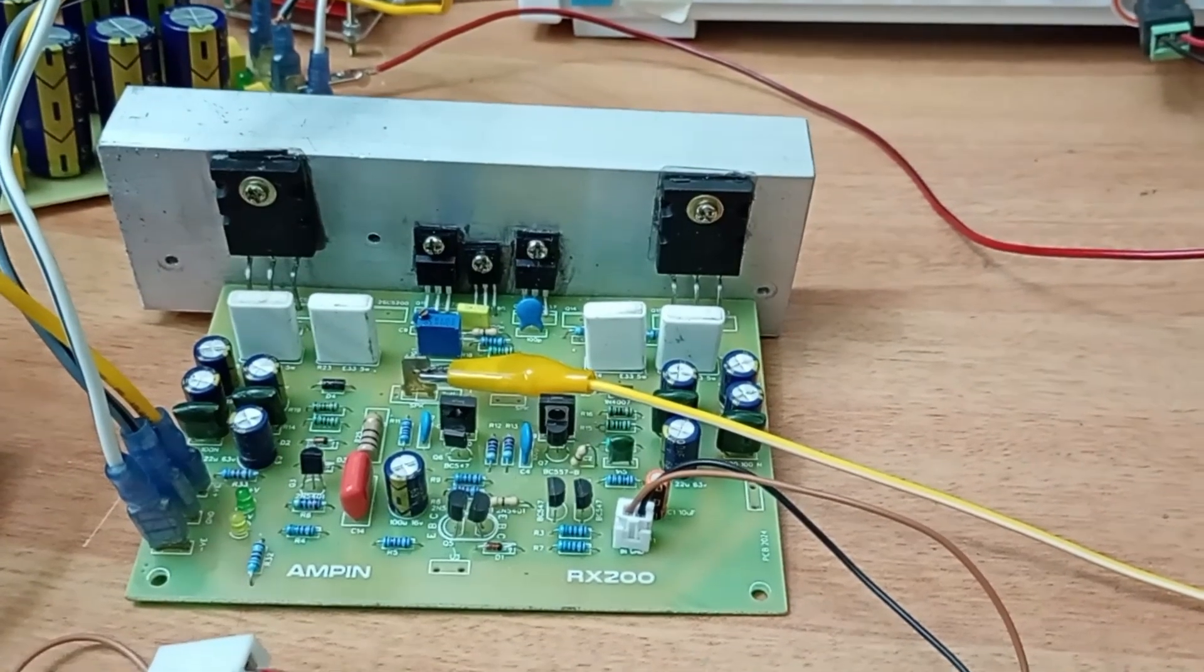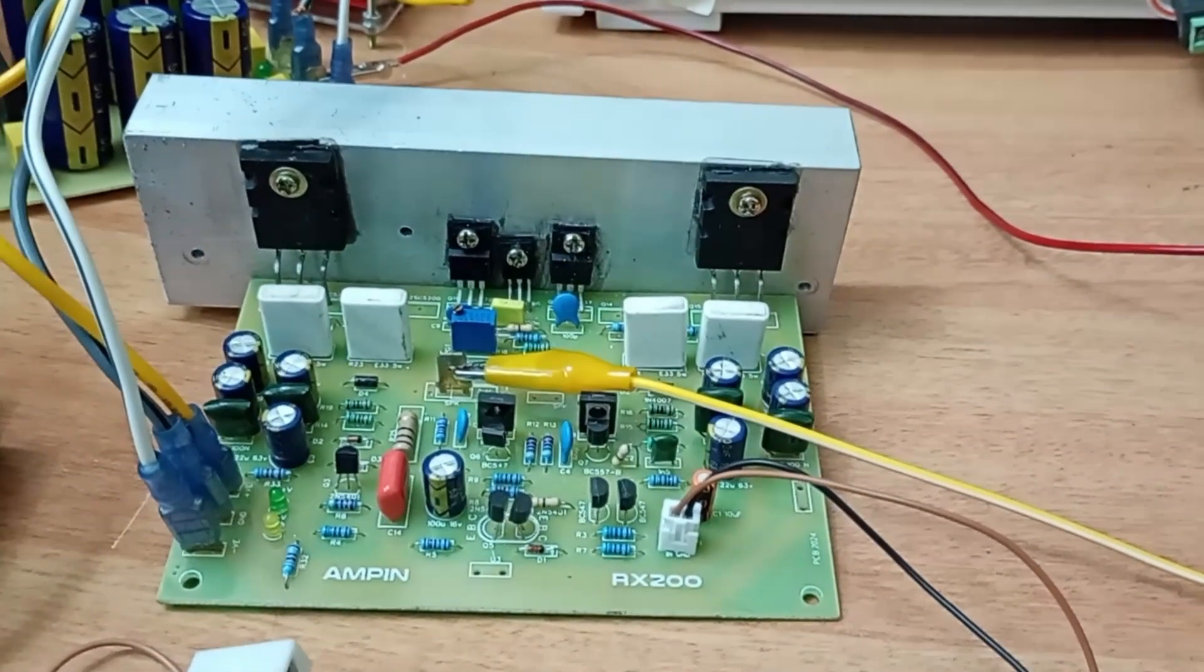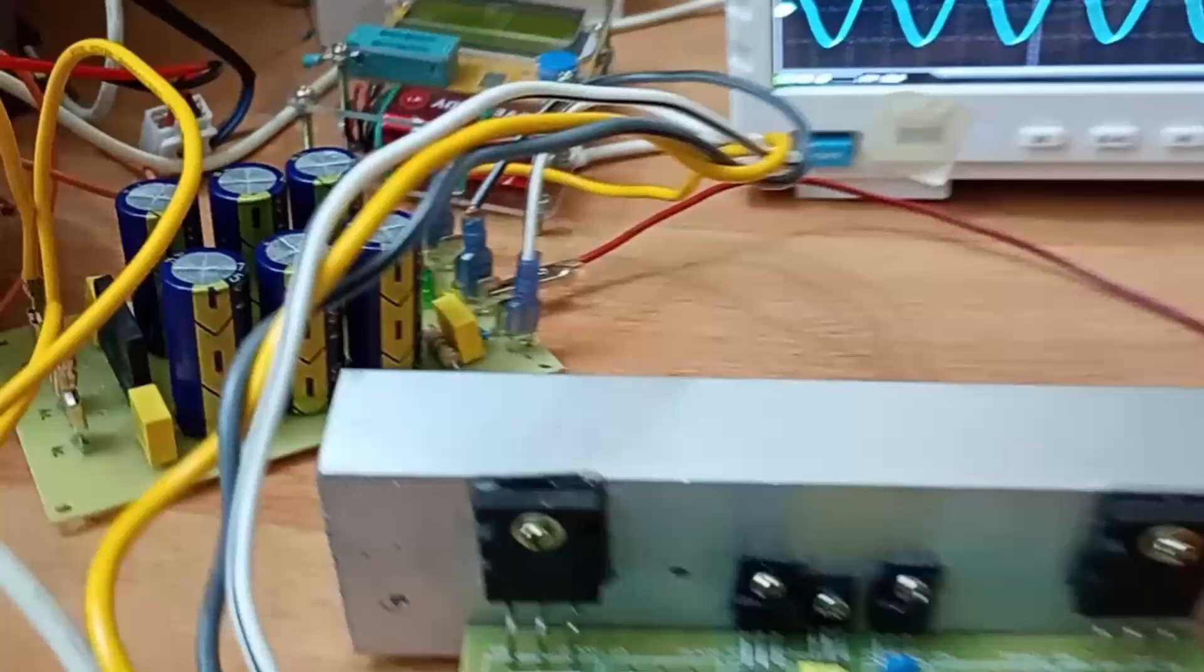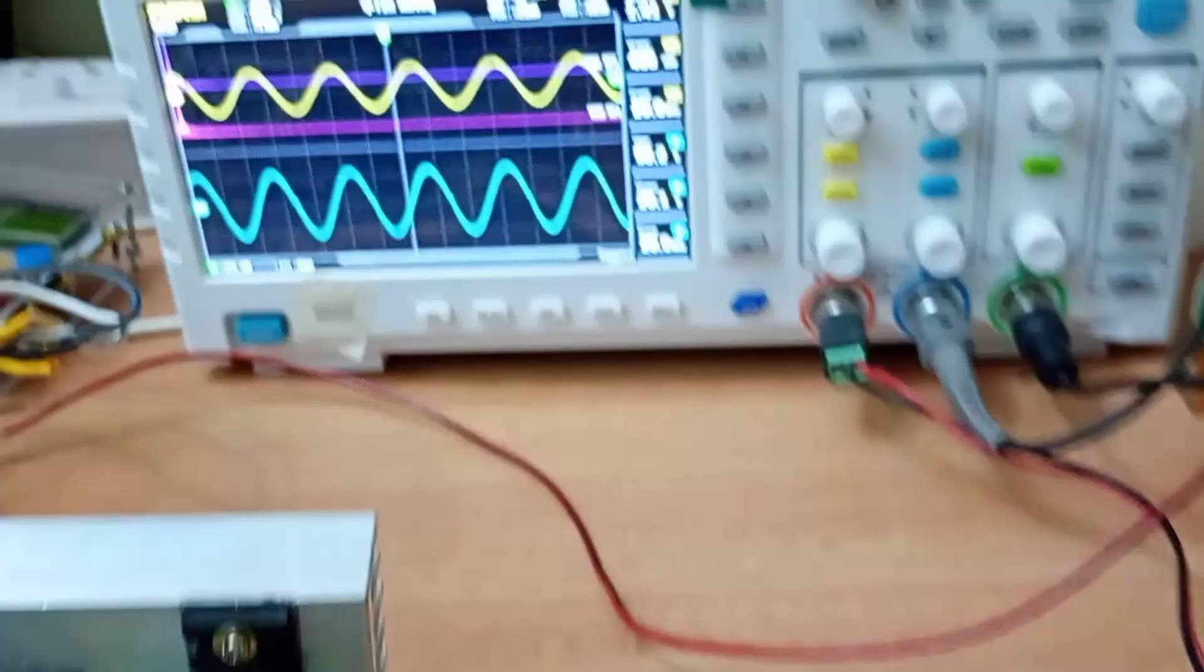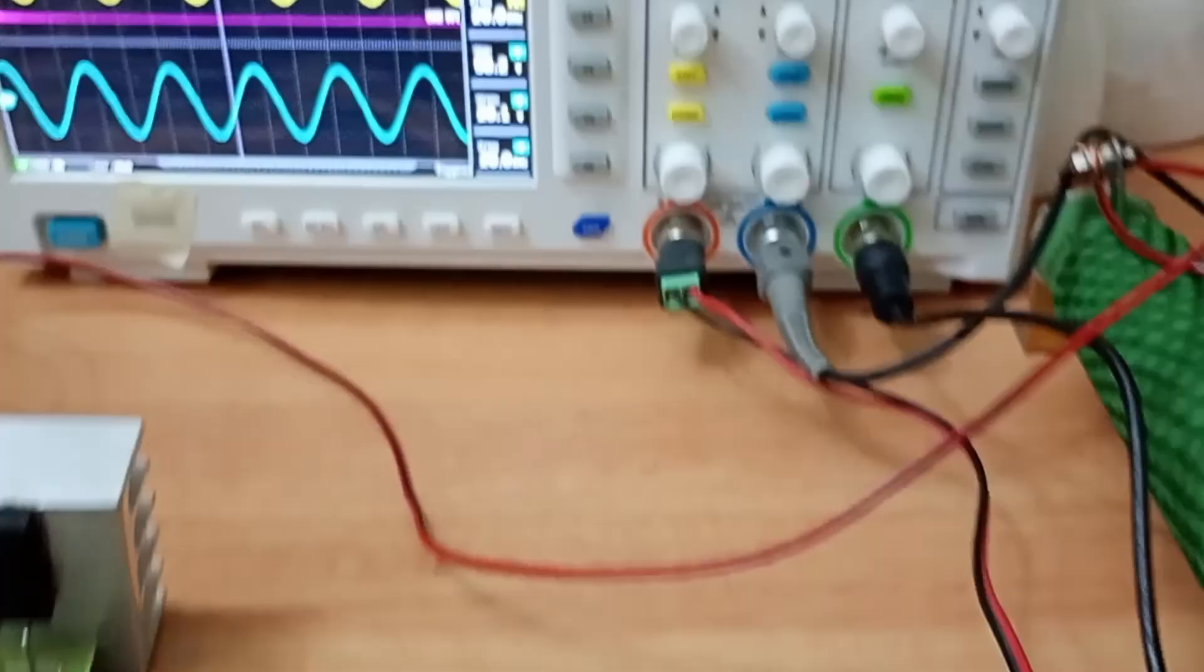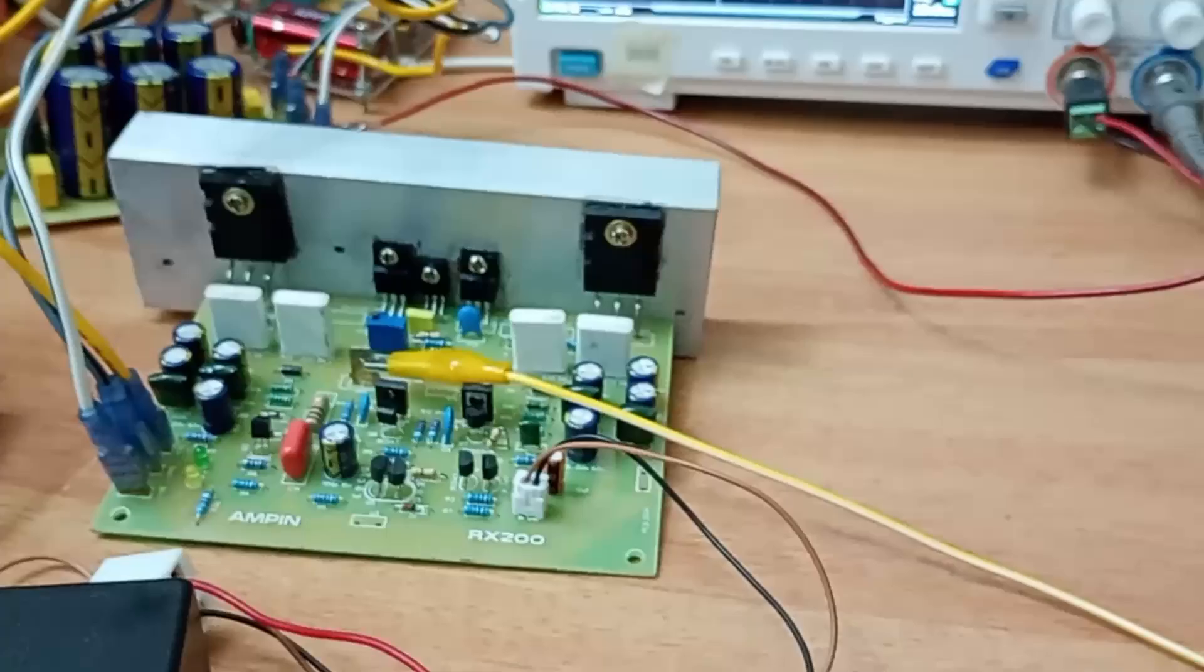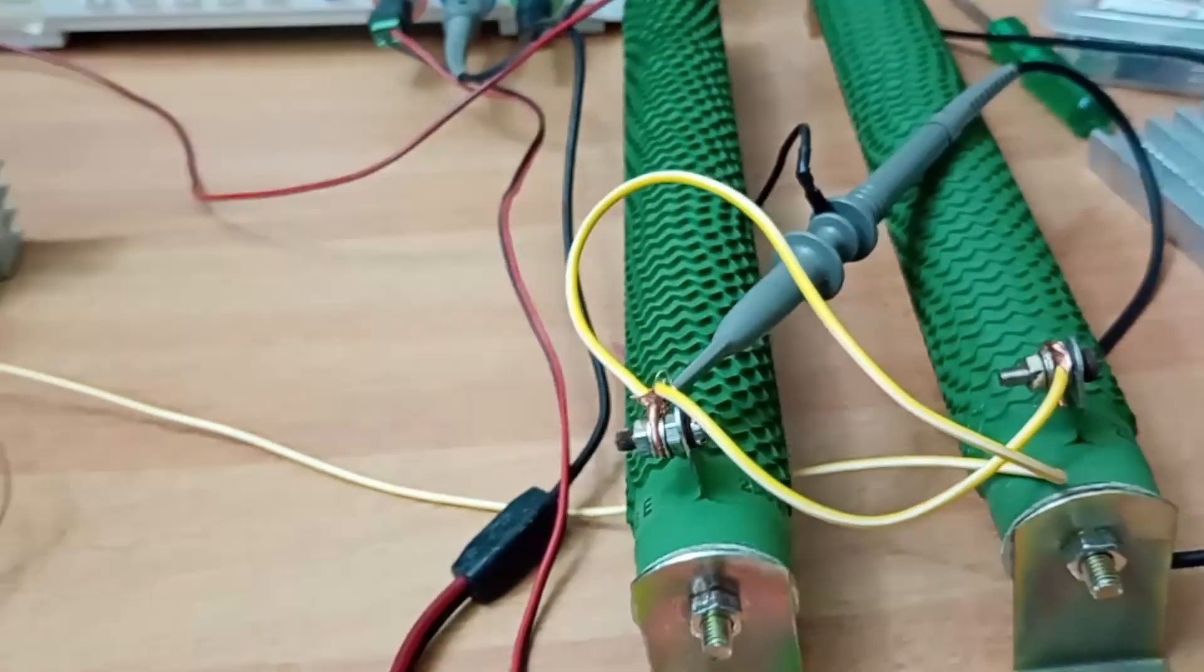For demonstration we are using this amplifier. This amplifier is powered by this power supply. Output of this amplifier is connected to an oscilloscope through load resistors. These are the load resistors.